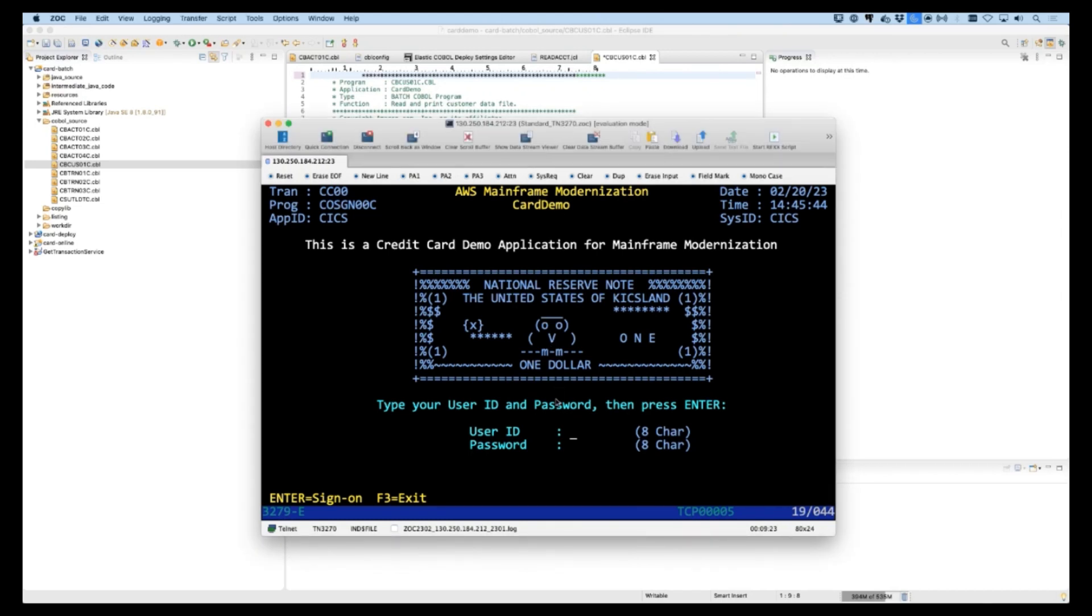What we're going to showcase today is how Heirloom's mainframe migration solution can take the open source AWS card application from the mainframe to an AWS Elastic Beanstalk cloud environment in a single click.